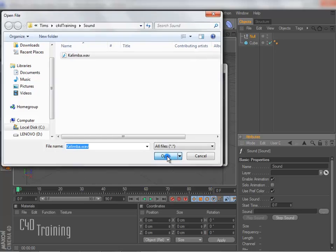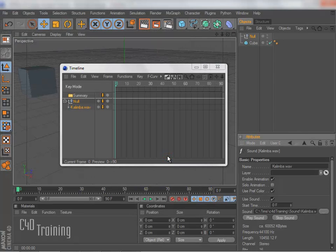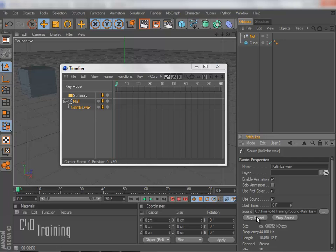So I'm going to go ahead and select that, hit Open. And if I just go ahead and hit Play, my sound plays.